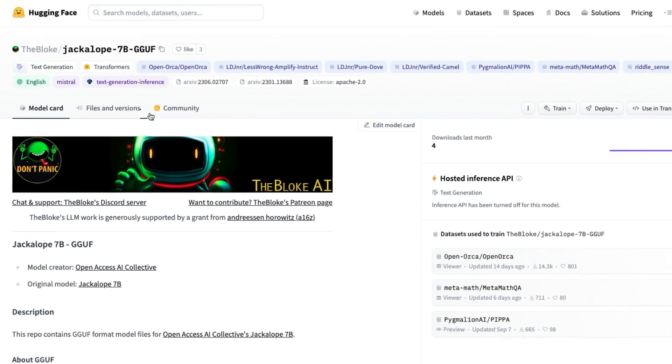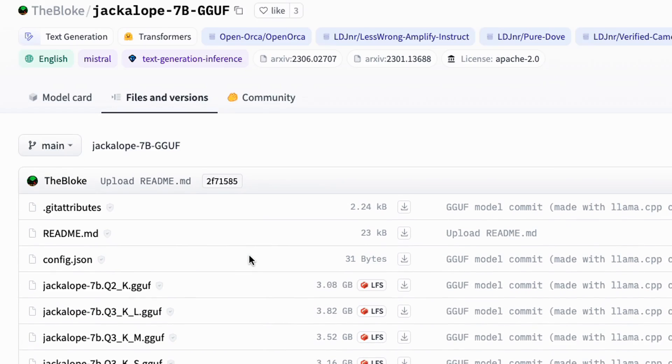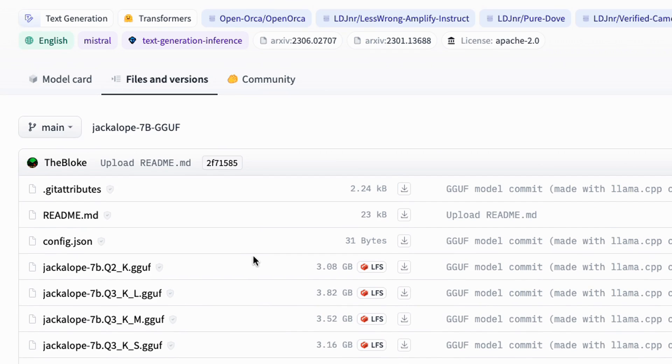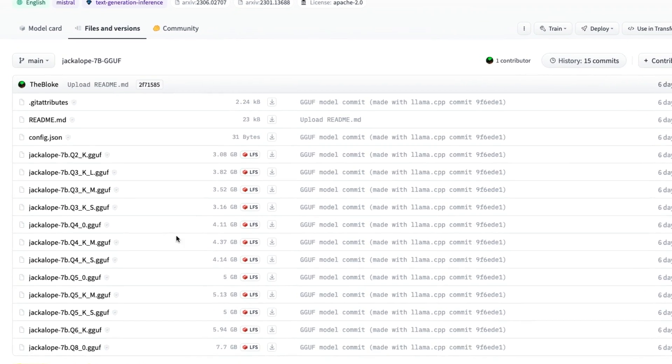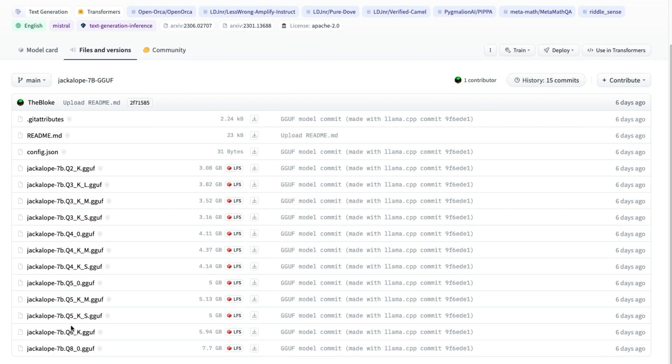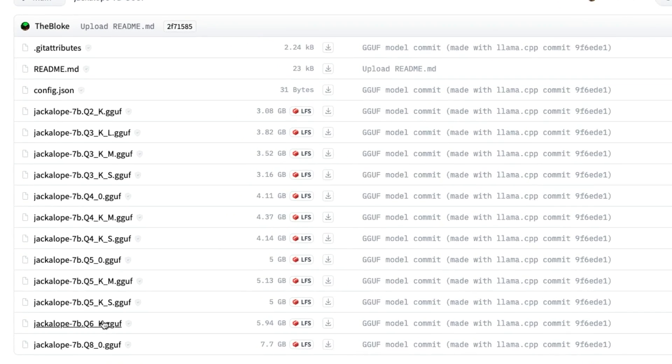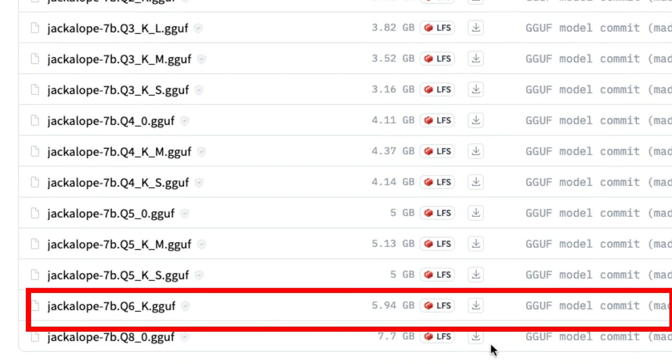We're going to go into files and versions of this model and here I've got a bunch of different choices. These represent the quality of the model, different quantizations. I'm going to go for a reasonably big one, this Q6_K.